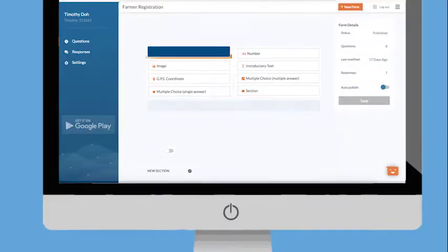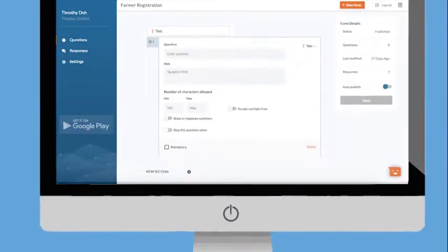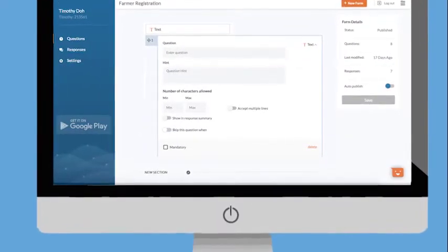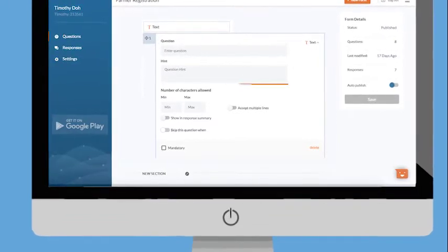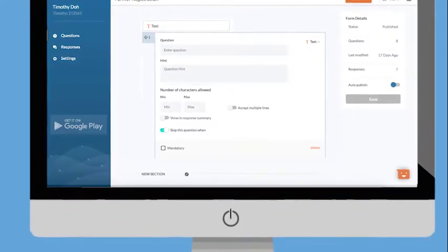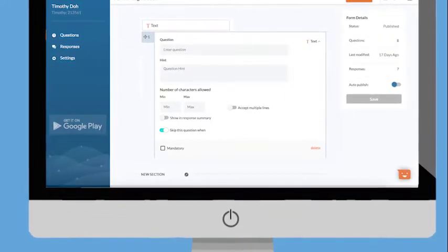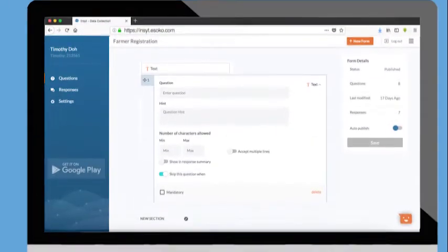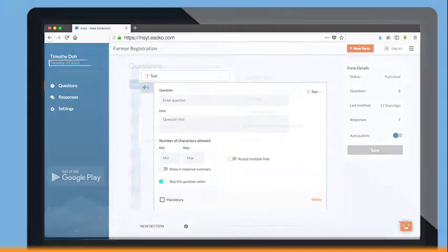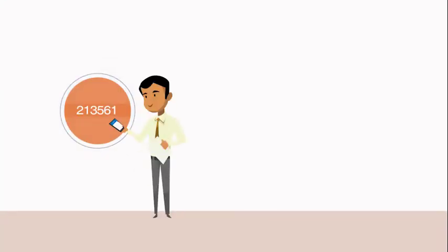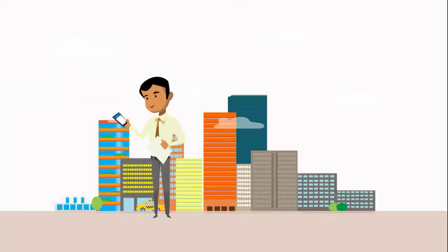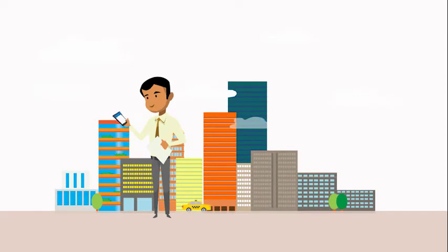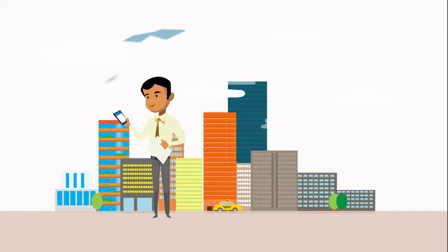Enhance data quality and minimize errors from the field using skip logics and validation rules. Once established, share your access code with data collectors to access and fill your form wherever they are through the Insight mobile app.